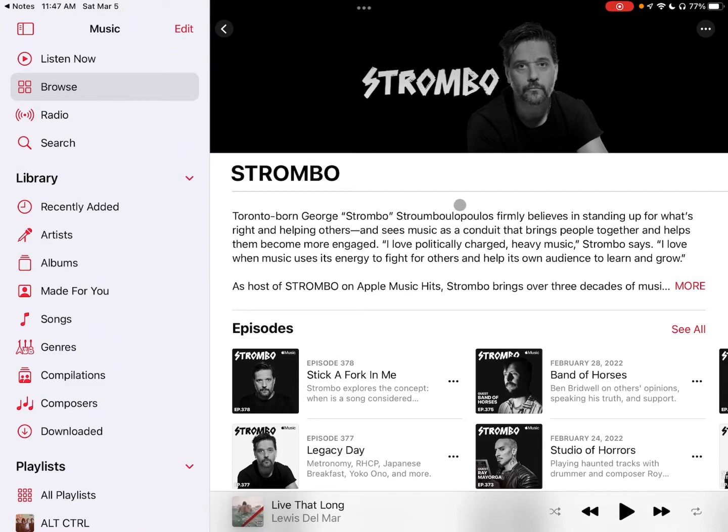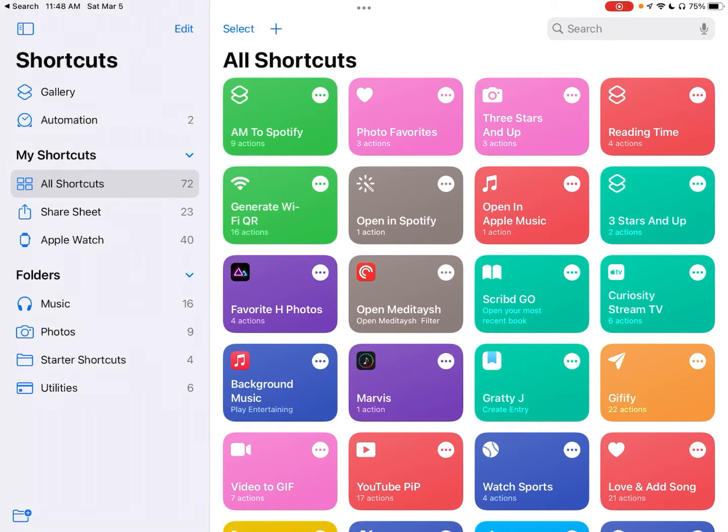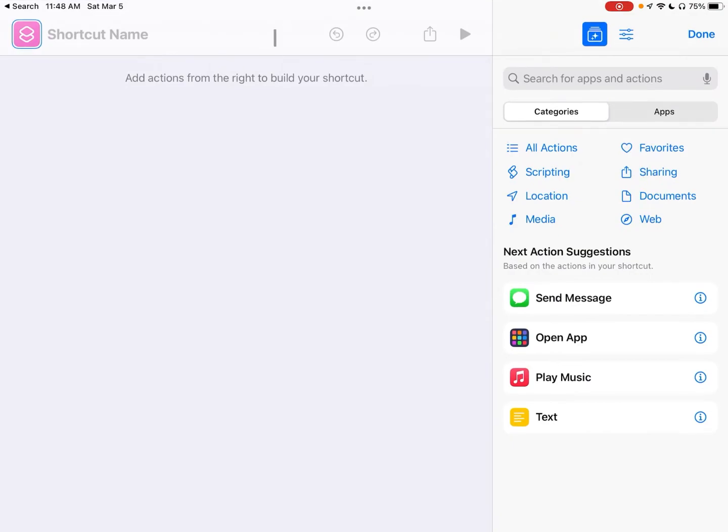Now there is another way to do it too as the Notes app isn't super elegant. Enter Apple Shortcuts. Apple has a ton of really powerful shortcuts and automations that you can do using this app. So let's leverage it here to make the music show experience even better than using the Notes app. To get started what we're going to do is add a new shortcut with this plus button right here and we are going to add an action.